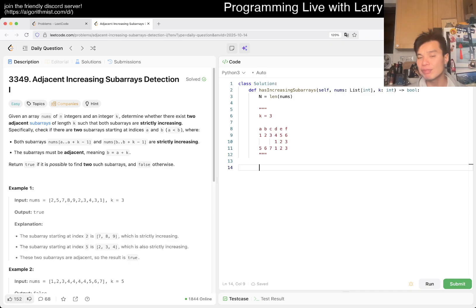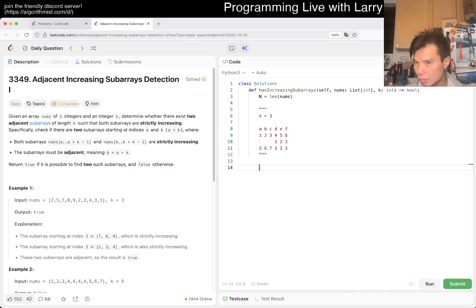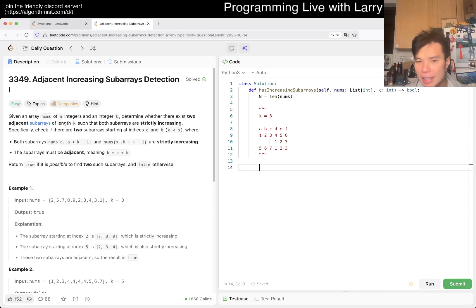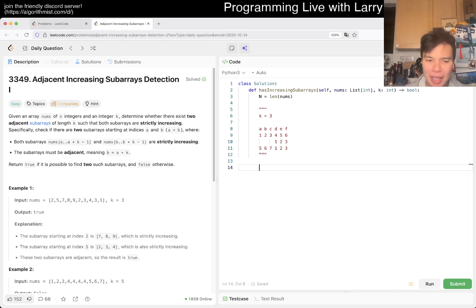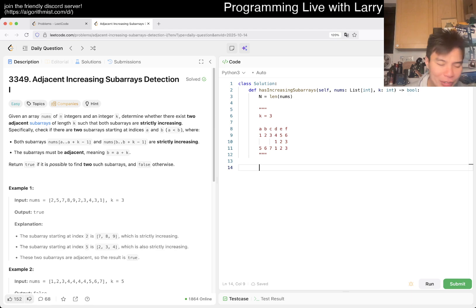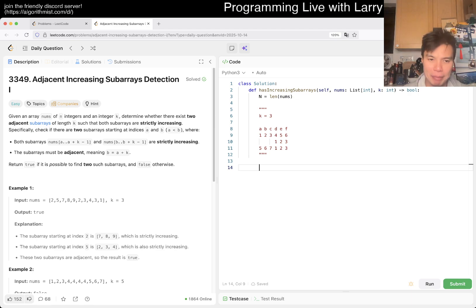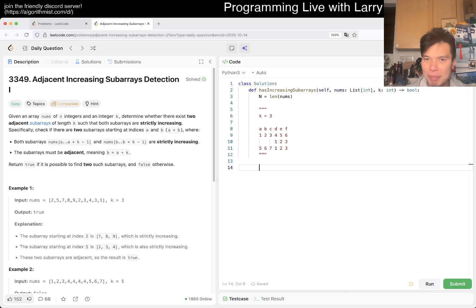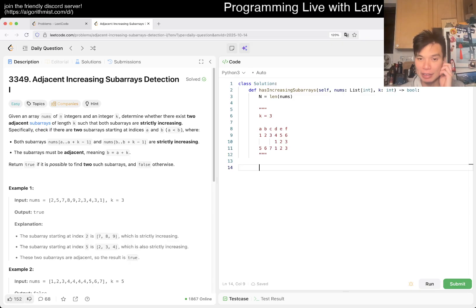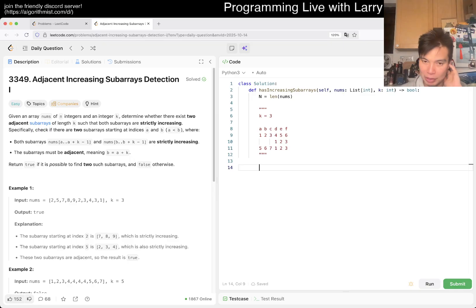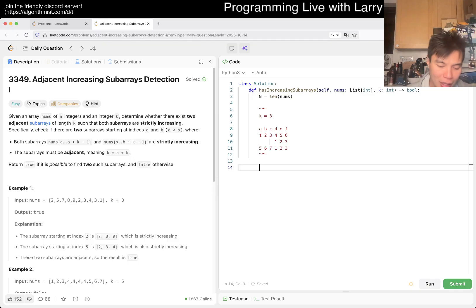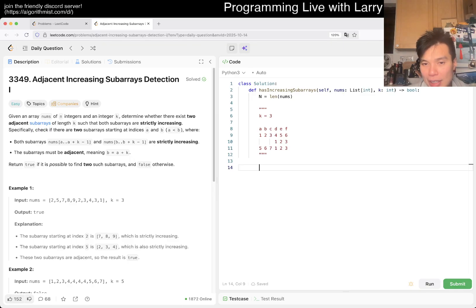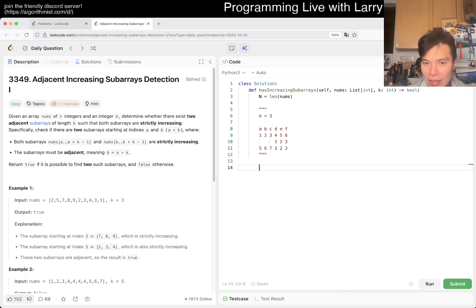It's linear space. I don't think you could do better than, I mean you could do order of K space, which is still linear, but because K could be N in the worst case or N over 2 I suppose. So okay, now we have the idea, let's create a thing.